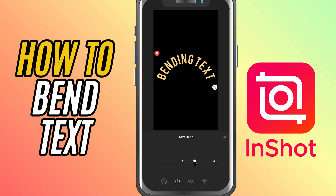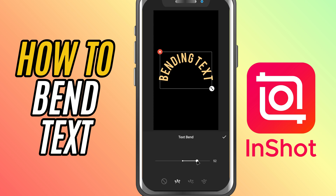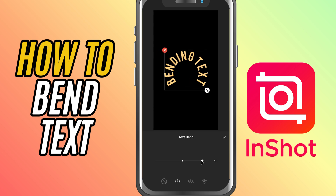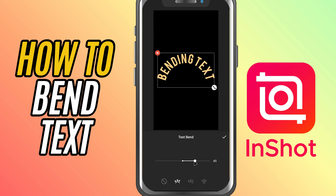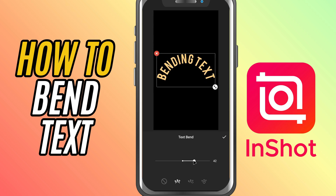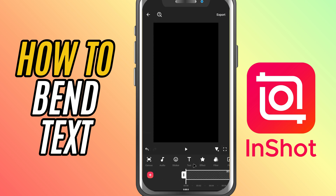Today, I'll show you how to bend or curve text right inside InShot, perfect for creating eye-catching titles or captions with a stylish twist. Let's get started.